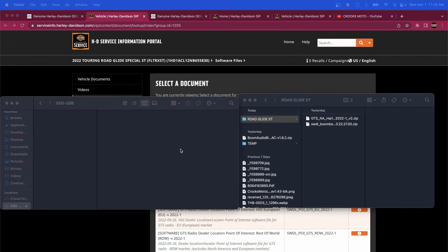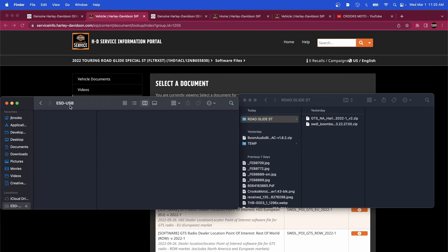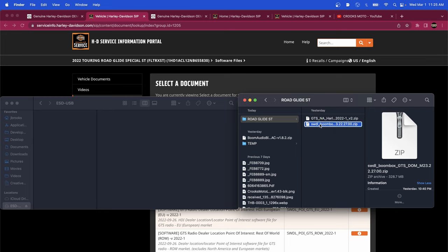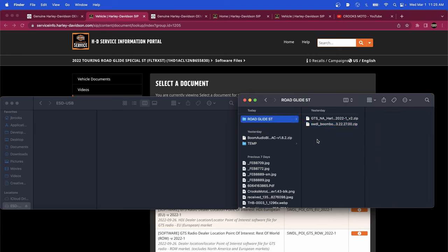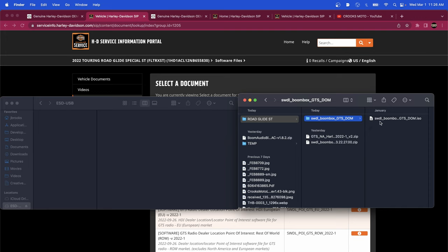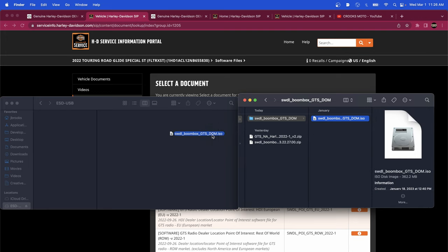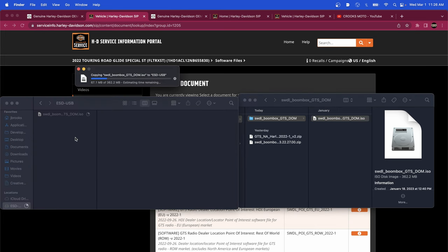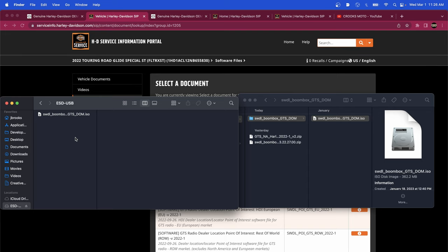Now we're going to open up — we have our USB plugged in on the left. We've opened that up in our Finder or Explorer. You're going to want to unzip this: sometimes you right-click and there'll be an unzip option, or if you just double-click it, it'll usually open up. We're opening that up — that is the Boom GTS — and you see there's an ISO file. You're going to drag and drop that onto the root of the USB drive, meaning the base of the file system, not in a folder. There it goes, it's transferred. Now we're going to eject this and take it to the bike.